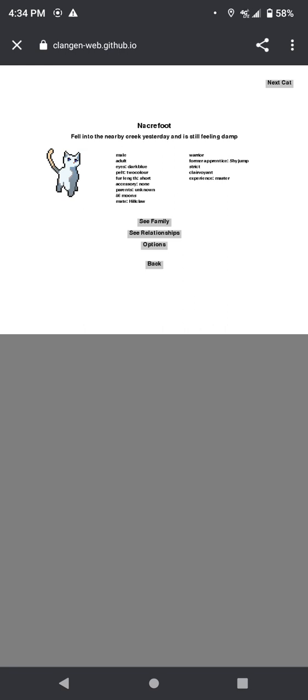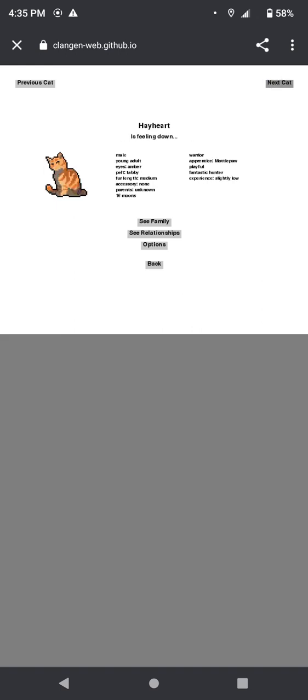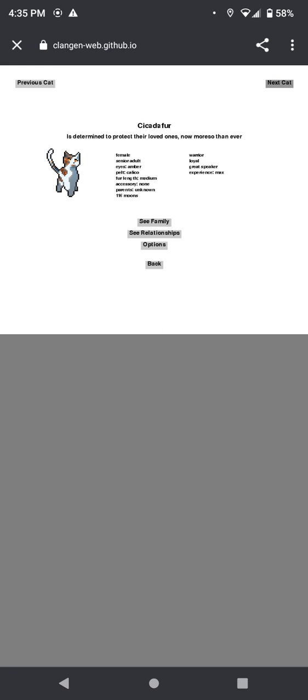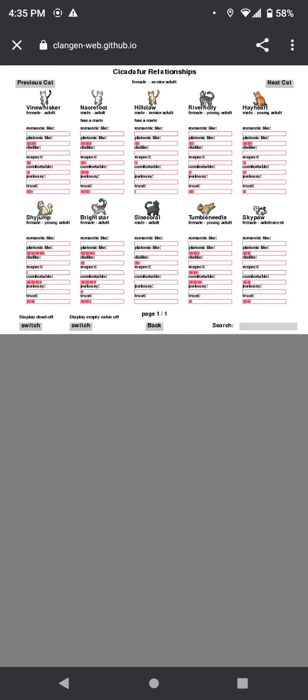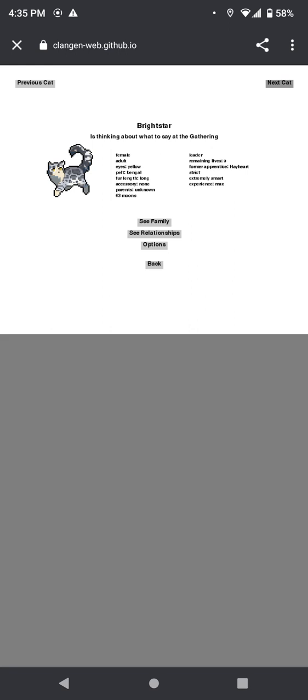Greyfoot fell into a nearby creek yesterday and is still feeling damp. Hillpaw woke up on the wrong side of the nest. Hayheart is feeling down. Cicadafur is determined to protect their loved ones, now more so than ever. Ooh, that's interesting. So determined to protect no one in particular, because, like, you don't have platonic love for anyone, so at least maybe she just means, like, her closest friends. Brightstar, so you know what to say at the gathering. You have a gathering? Okay. Well, that's an interesting revelation.